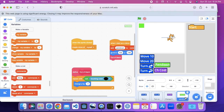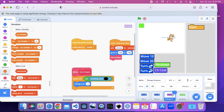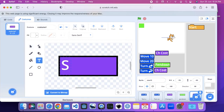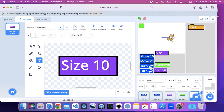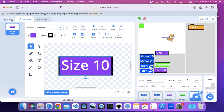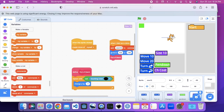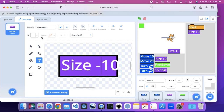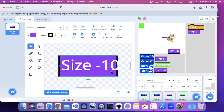The next thing I'm going to add is size 10, because this increases the size by 10. I'm going to add size 10 here. I'm also going to make a reset block, and a size negative 10 block. I'm going to say size negative 10 here and use this size negative 10 here. The last block we're going to make will be the reset block.